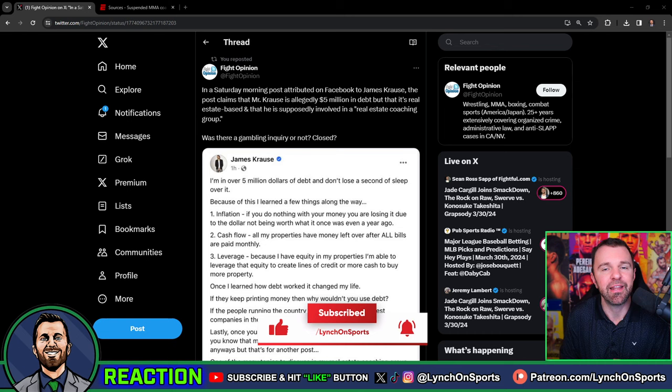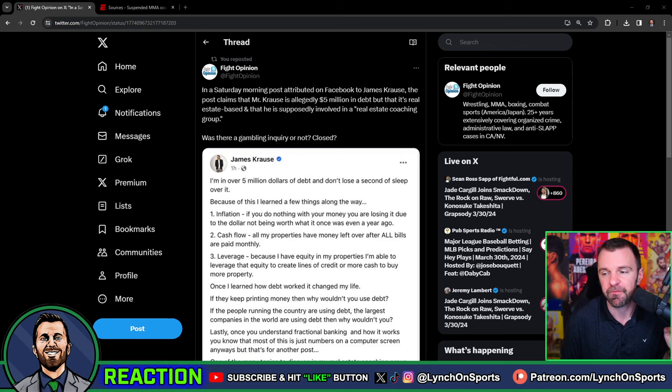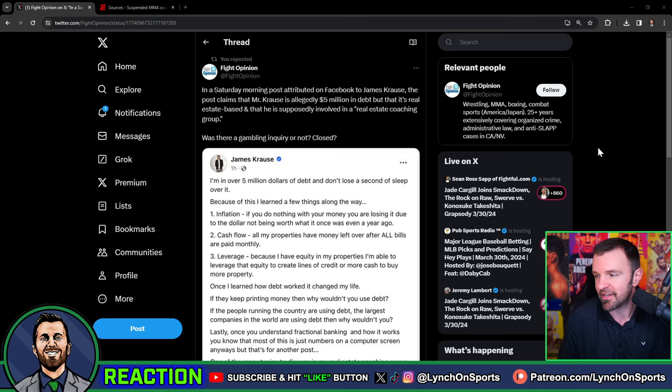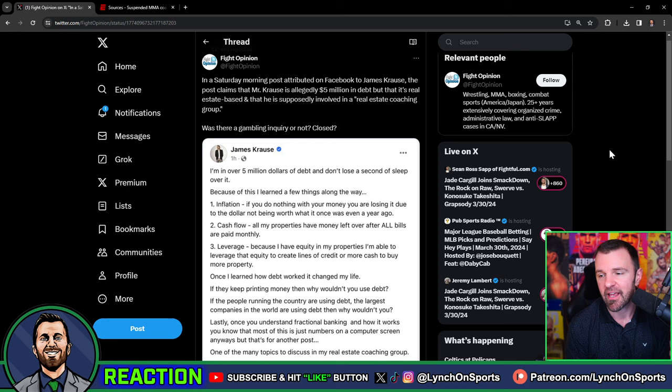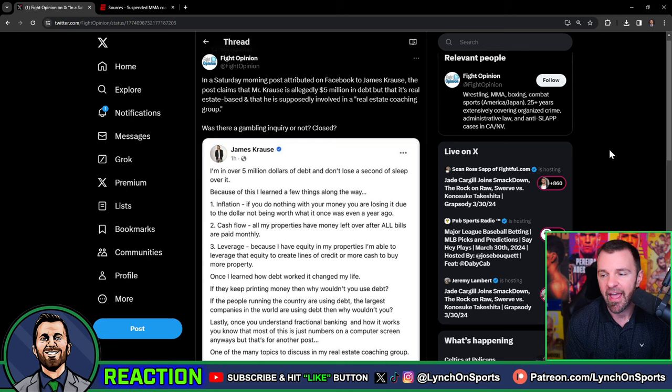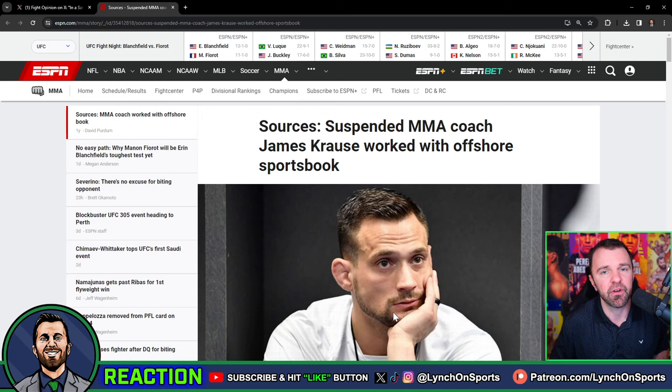We have an update from former UFC welterweight and Glory MMA head coach James Krause, who's been under the limelight for the last little bit after his alleged involvement in gambling in the UFC. This is a huge story from a few years back, and shout out to Fight Opinion who found this Facebook post. Of course, he's referring to the big scandal that happened a few years ago.